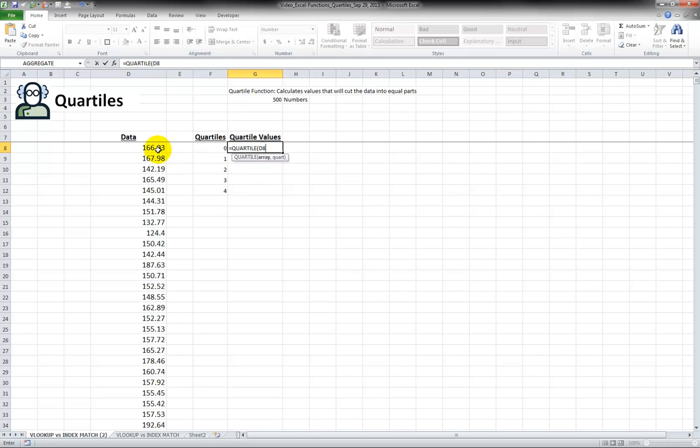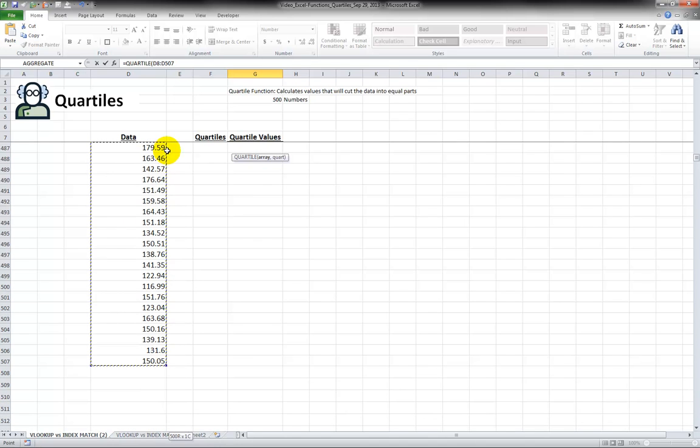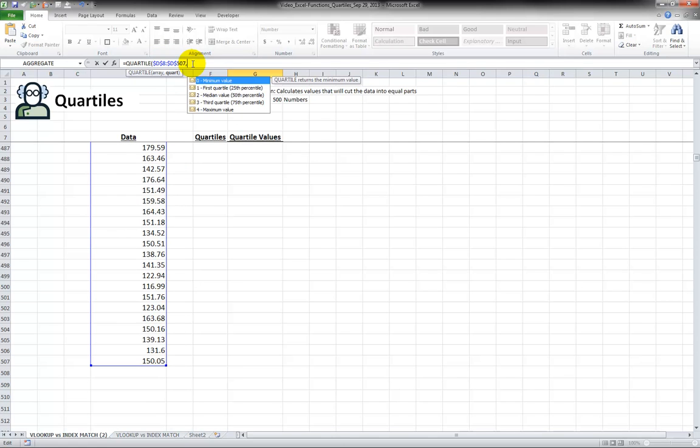I'm going to select the data set, press the F4 key to lock this so it won't change so that I can drag the formula down and now it's asking me which quartile I want.